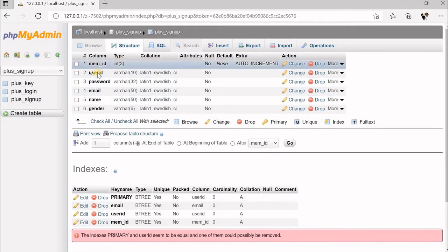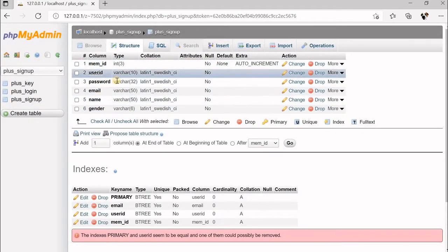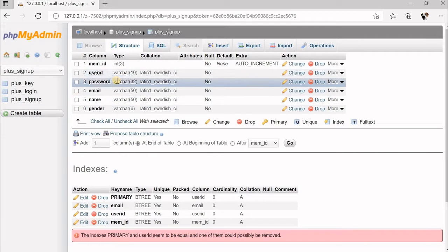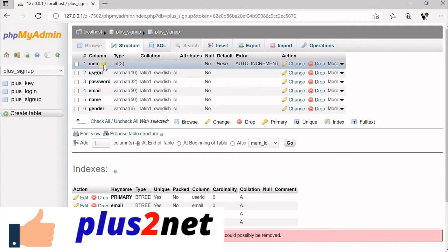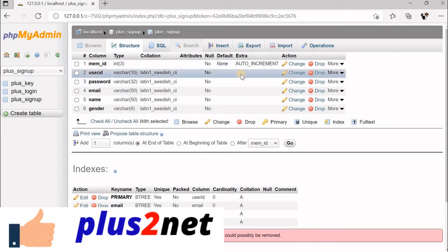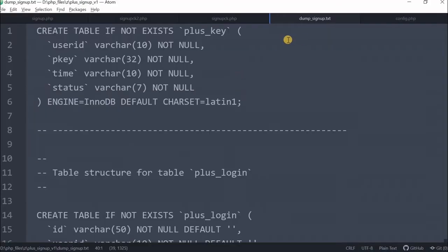We can just see the structure of it. This is the mem_id, user_id, password, email, name, and gender — these are the columns which will be stored in our database. The mem_id is the auto-increment field, so we will not be pushing any value for this; MySQL will automatically return us this data.